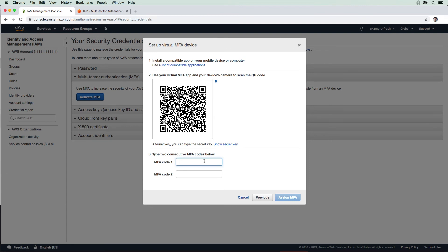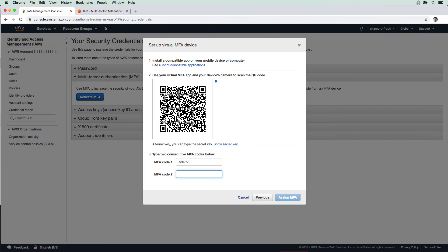Going down here, I'm going to enter this code before it expires. This one is 786763. Then there's a little wheel that's spinning, and it's going to give us a new set of numbers. Now it is 984816.